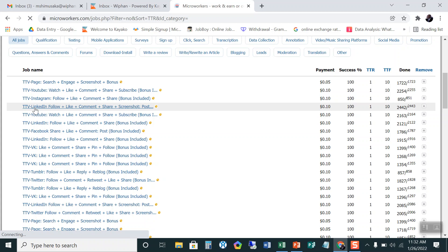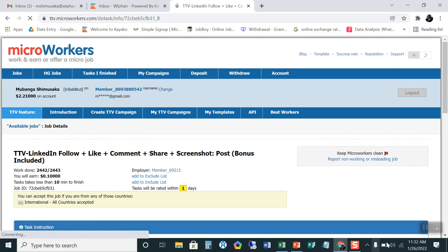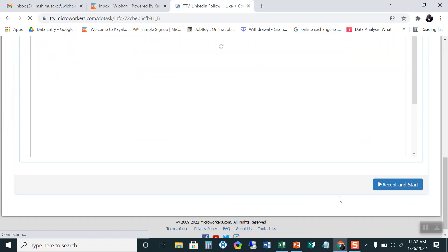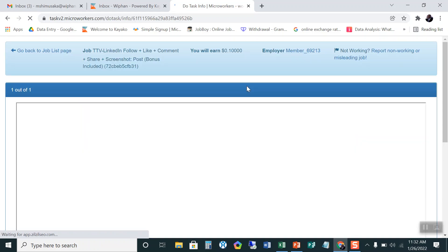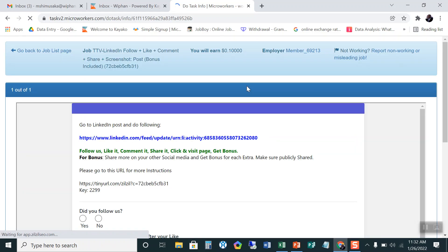Also, you must be mindful of the network. So when it comes past, I have to accept it. Once I accept this, go to the LinkedIn post and do the following. So the LinkedIn post is this one. And these are the instructions.